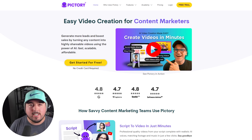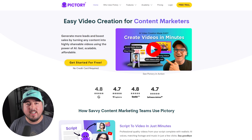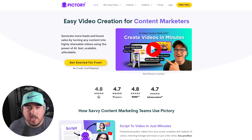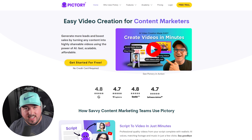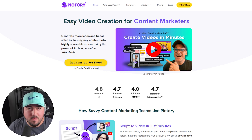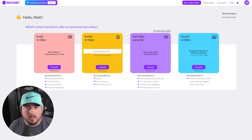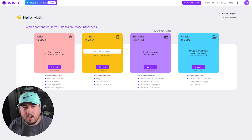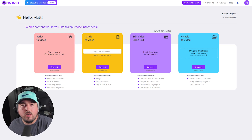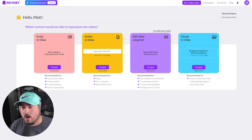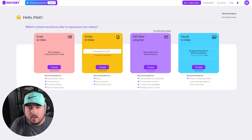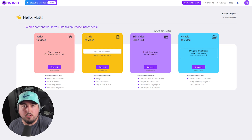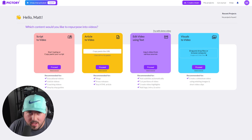In today's video, we are going to check out Pick3.ai. This AI service allows you to generate videos very easily in just a few minutes. You have a few different options when it comes to generating those videos. You can turn a script into a video or even an article into a video, or you could edit video using text, or take existing visuals and turn them into a video.